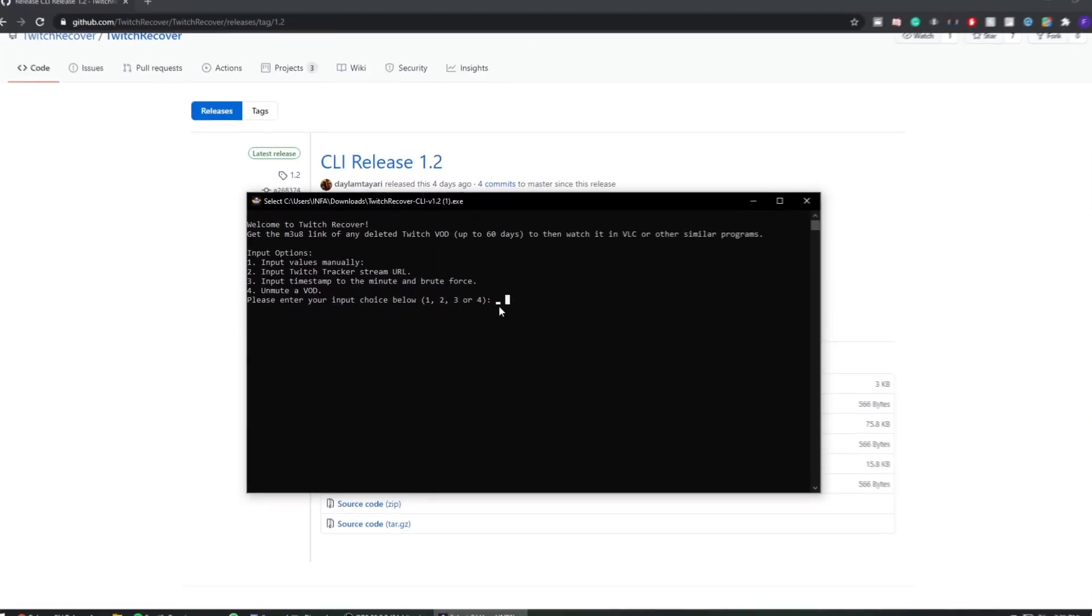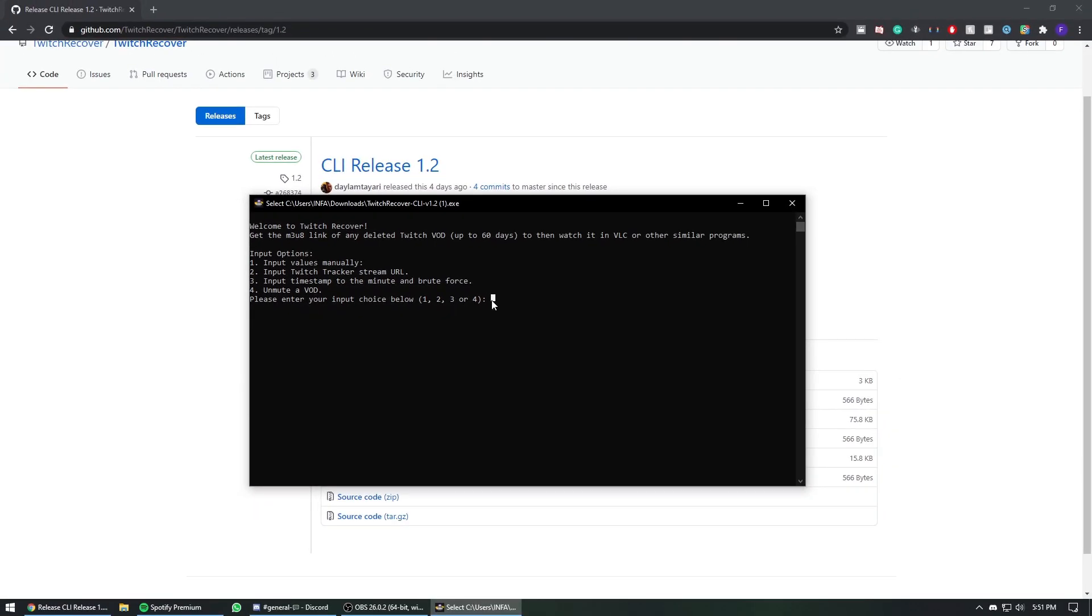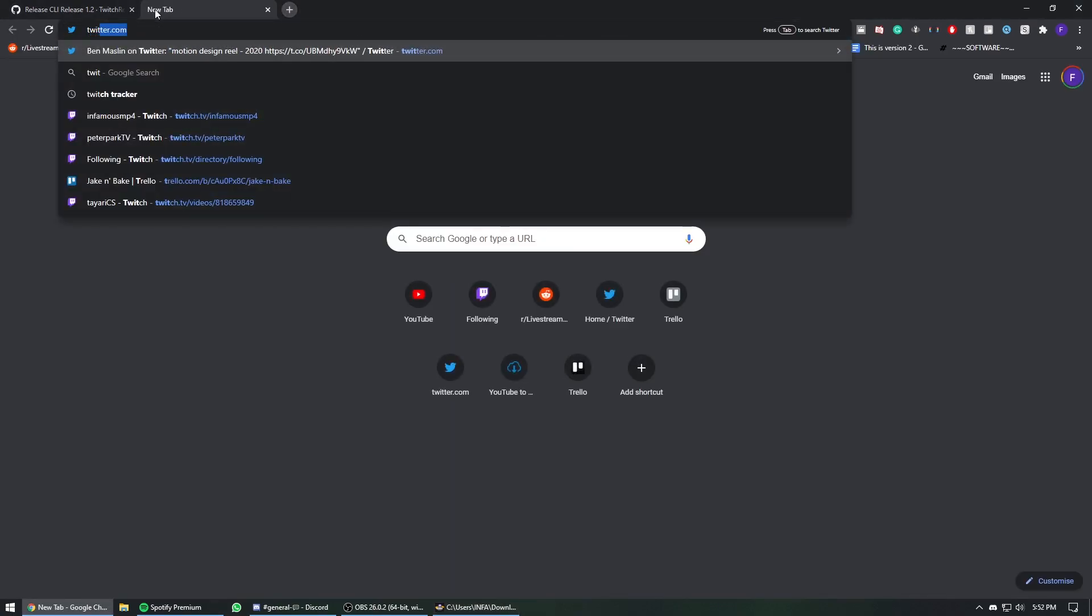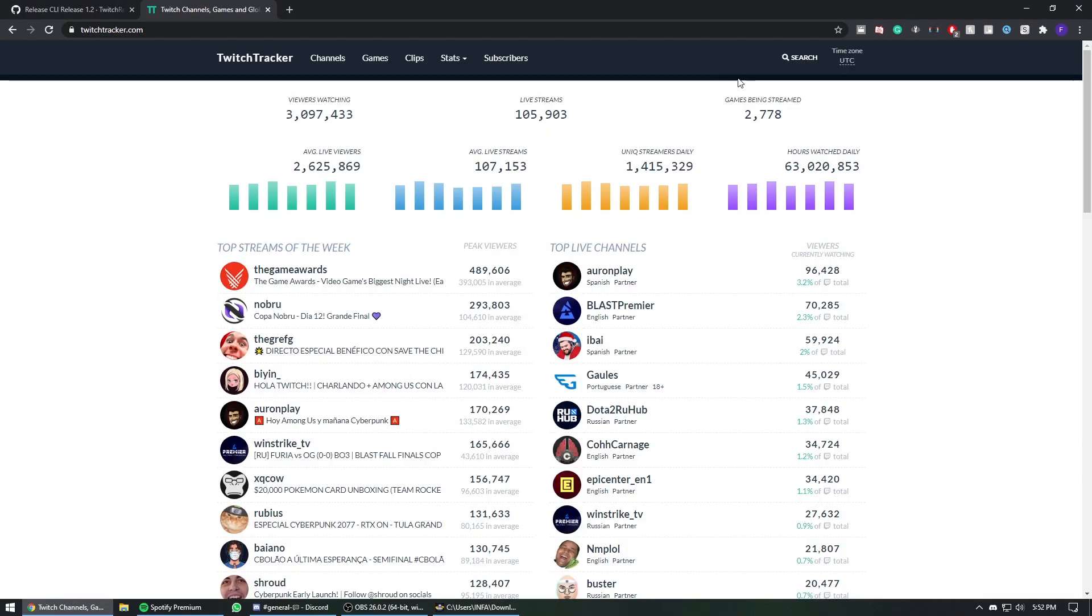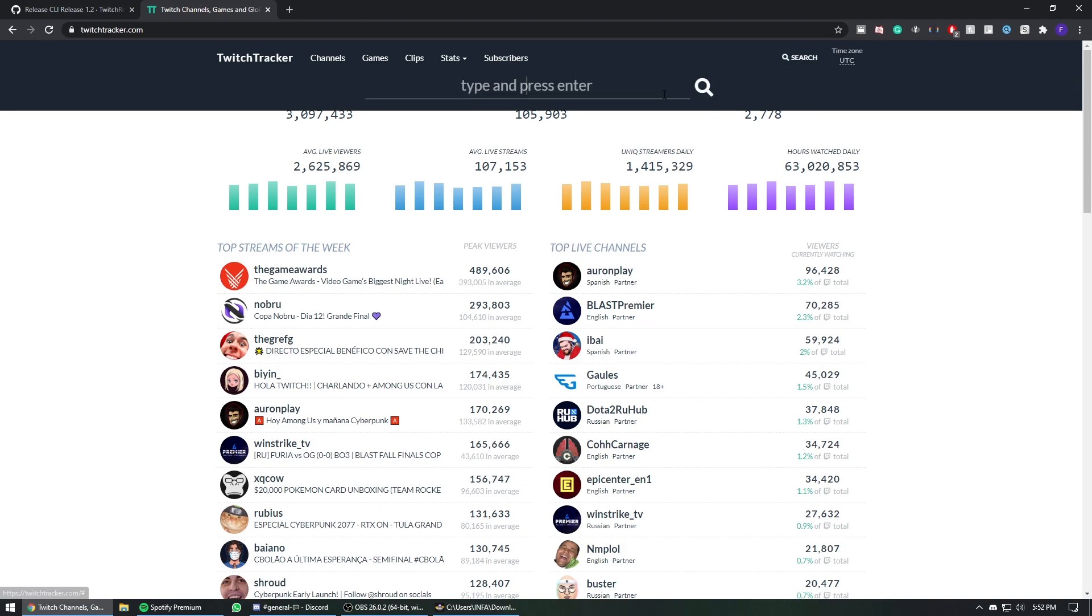Right here you're going to choose your input choice. I'm going to press 2 and enter. It says 'Please enter the Twitch tracker stream URL'. Next thing you do is go to Twitch Tracker. You find a VOD that you want that is sub-only. For this purpose, I'm going to use the biggest sellout of them all.